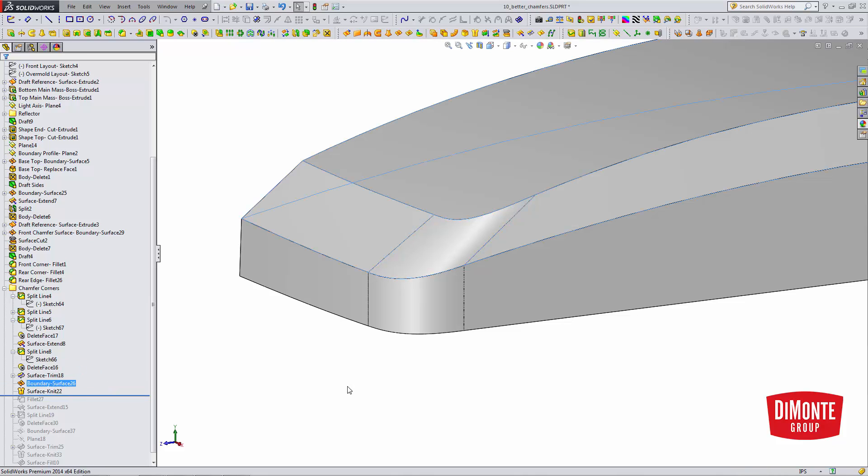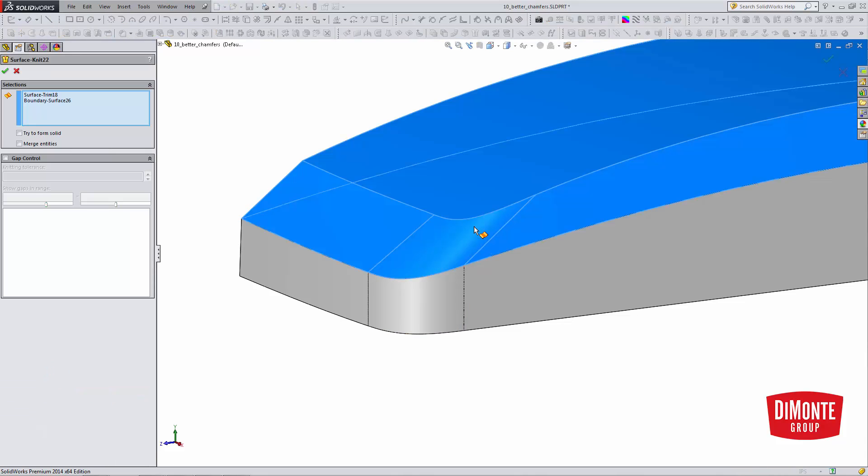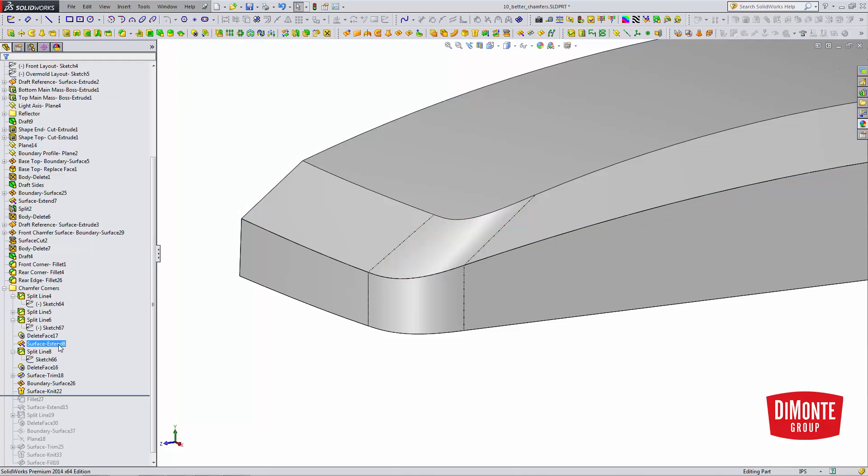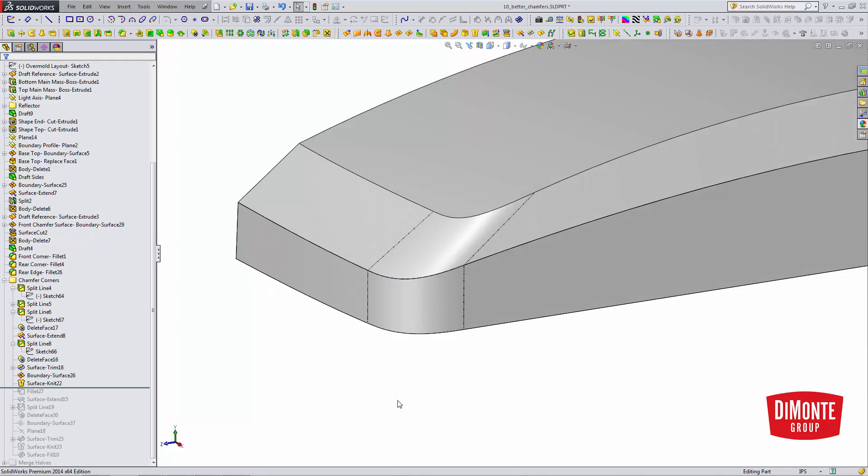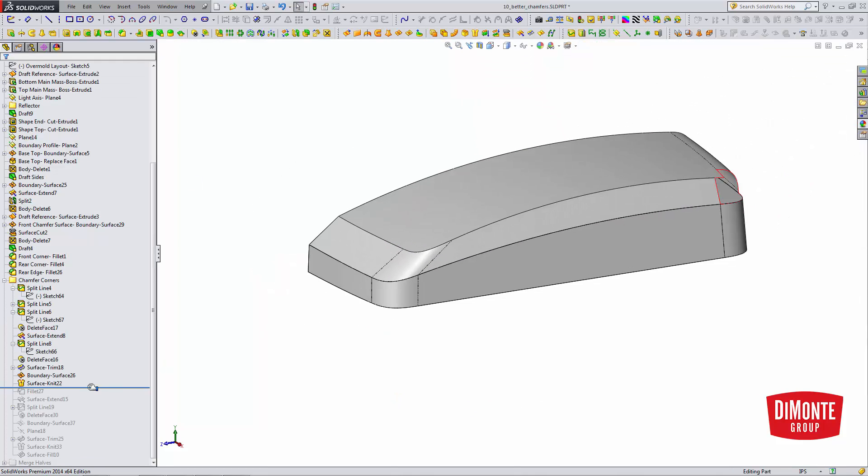I'll now use the surface knit tool and knit that into the model. I still have two separate bodies here, and I'll need to combine them.